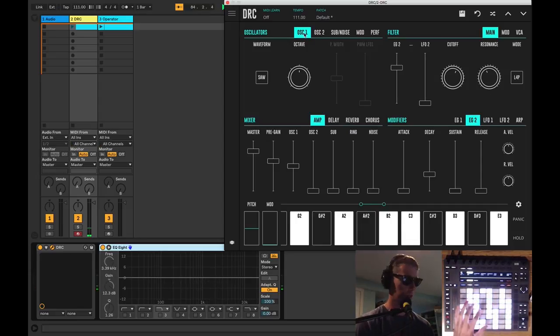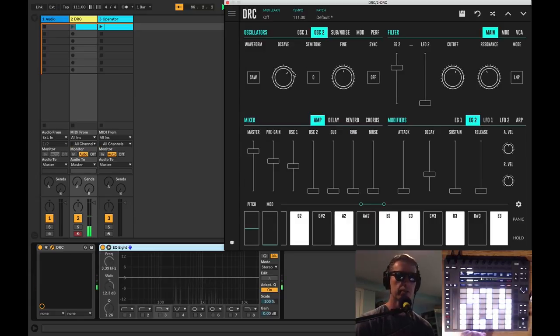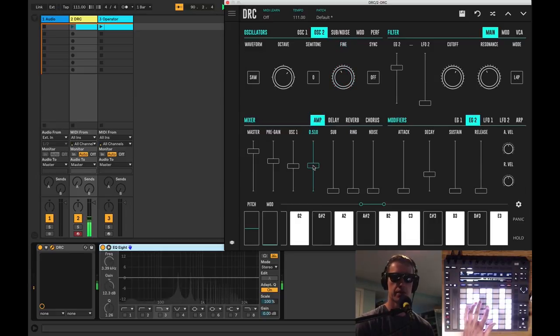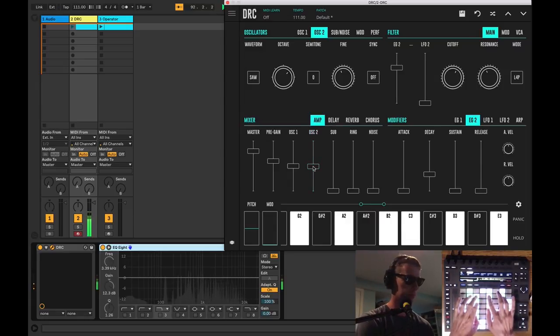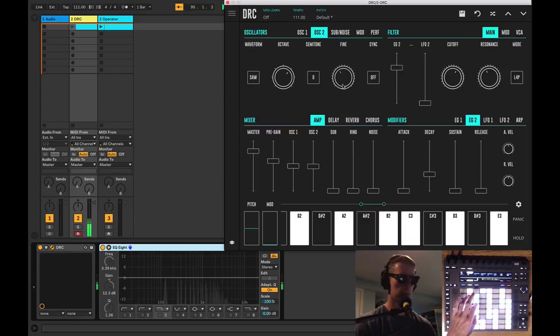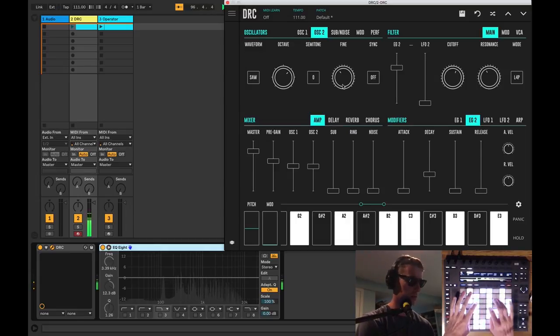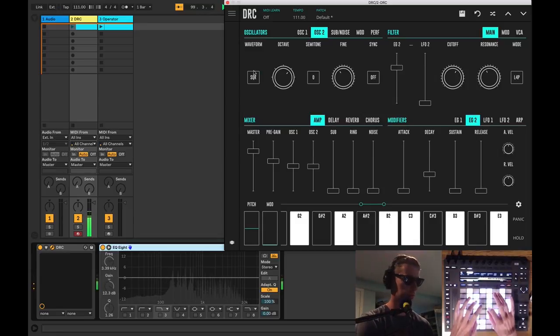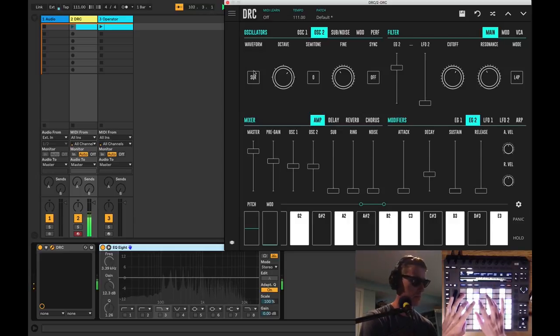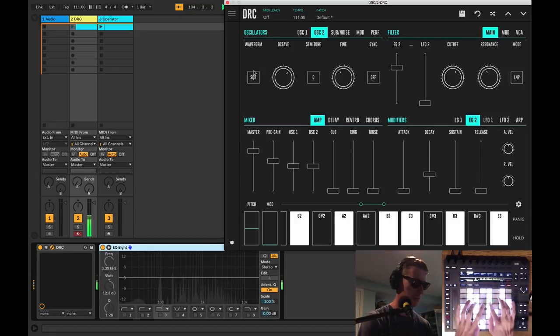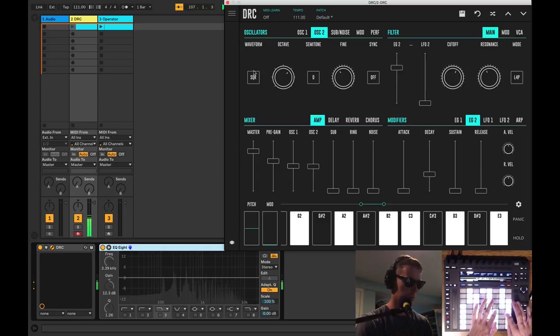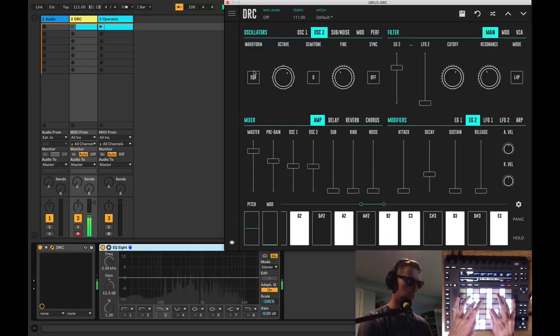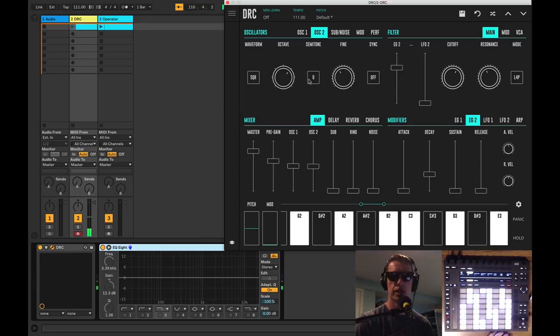Alright, so we got oscillator one as our sawtooth wave, which I think we can leave at that. Oscillator two—now we can play around with. Maybe we'll detune this just a little bit. Well first we're going to need to turn it up, right? Turn it up here. Let's get it an octave higher. And it's slightly detuned here. Cool. We could try a different waveform. So we got a nice little sound going on here.